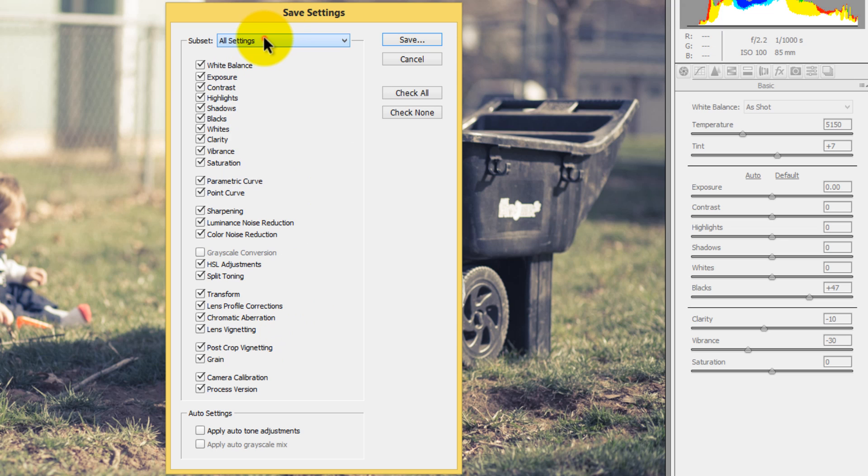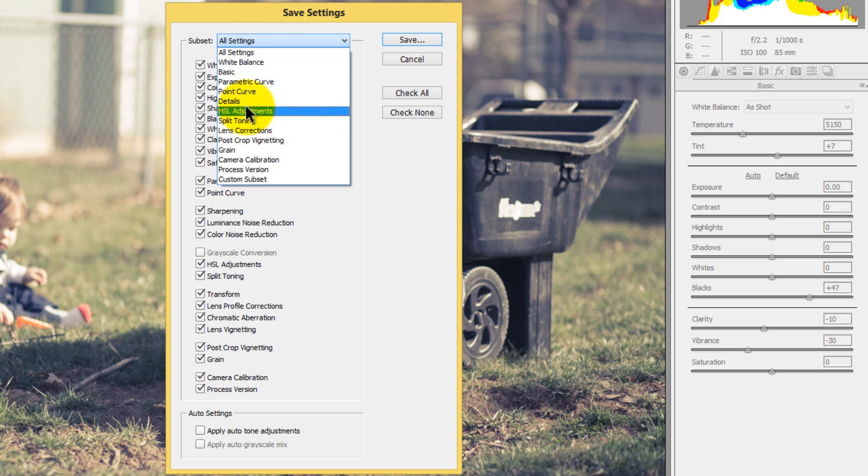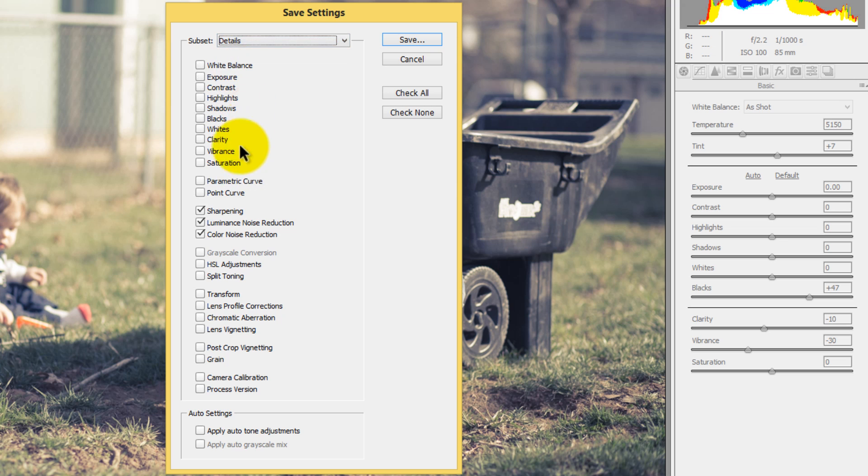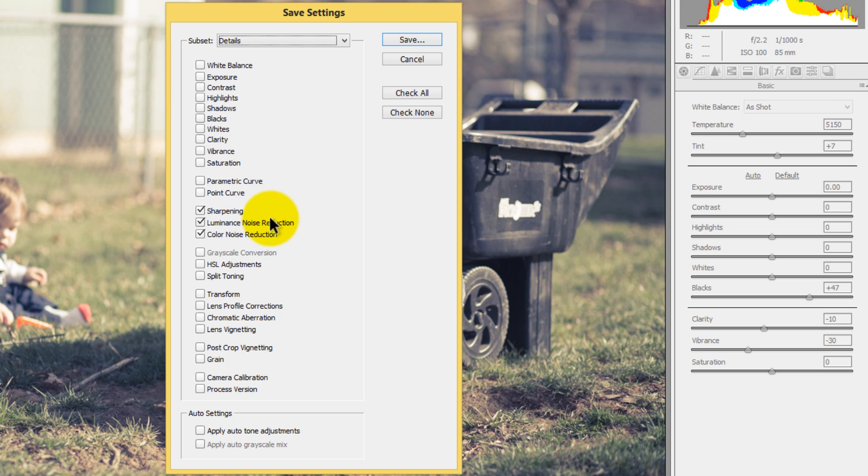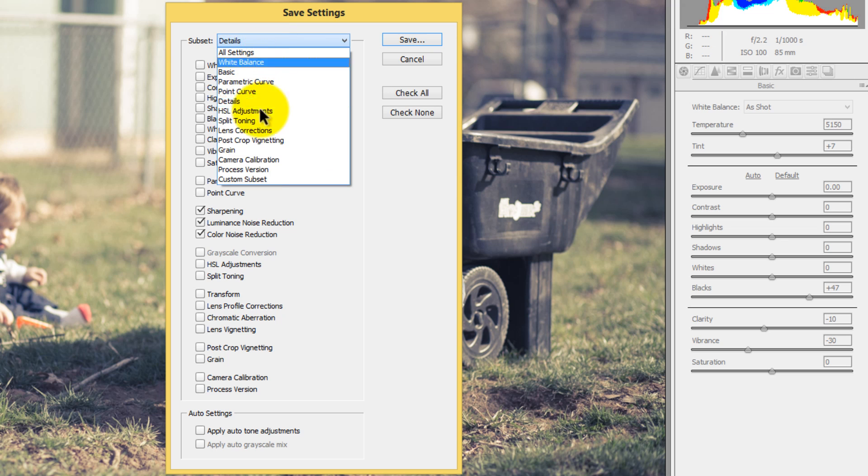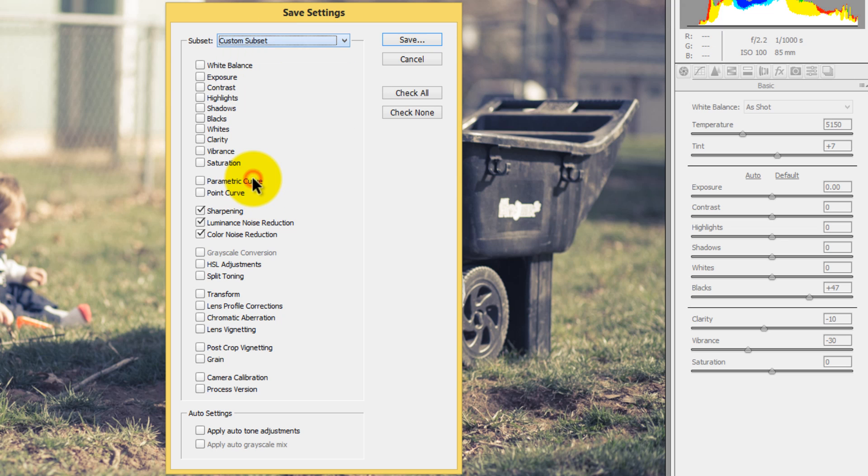So you can actually change these subsets here so you can only have it be the details. So let's say you have a really good sharpening action or a preset that you want to create. You only select the details. That way, if you ever use that preset, all you have to do is apply it to that one image and it's not going to affect any of the basic settings so you don't have to worry about it. So what we need to do here is create a custom subset.